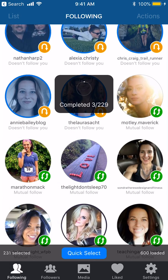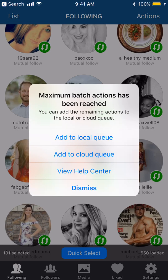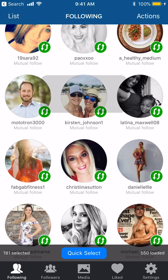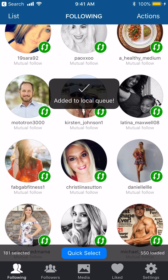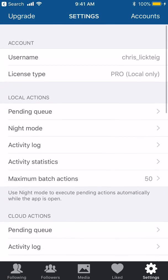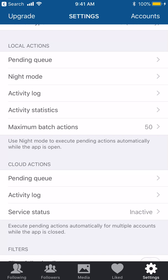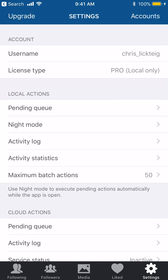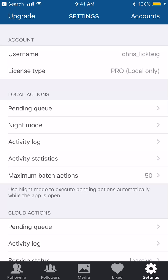Notice something popped up — I have it set to only do 50 at a time, because if you do too many at once you will get kicked off your Instagram account. You cannot do more than 50 at a time, or more than about 1,000 in a day. Go to Settings; I have it set at 50 batch actions — that's the maximum it will do at one time.